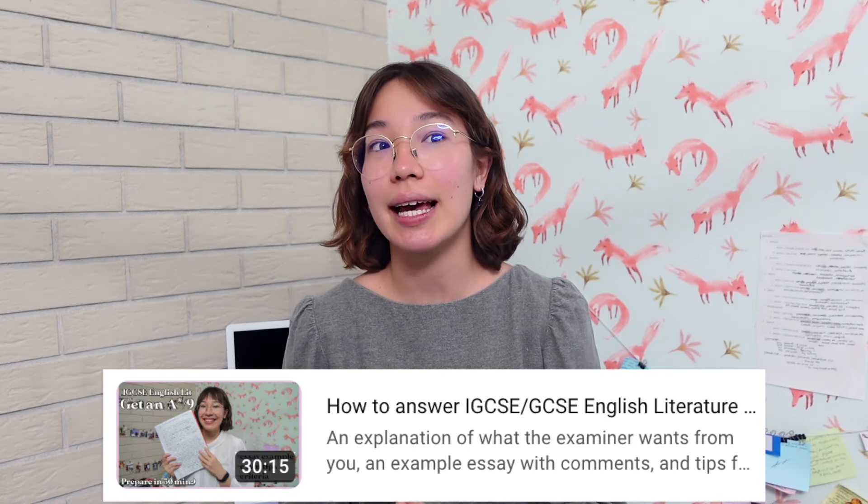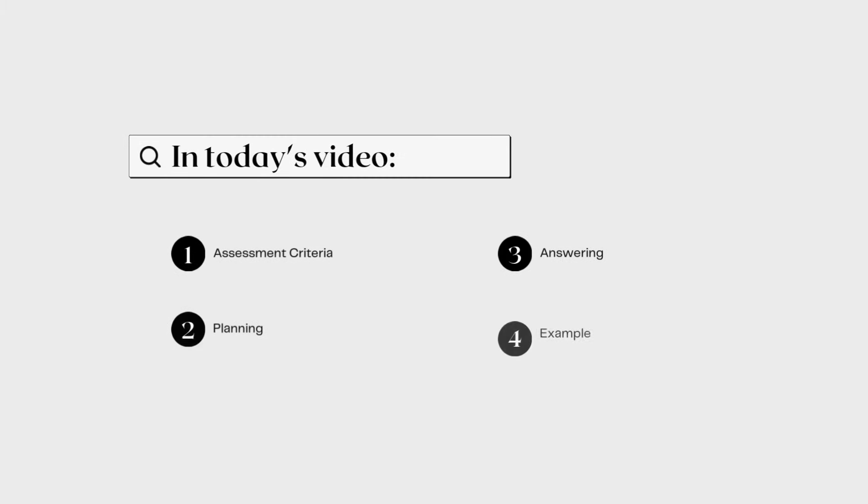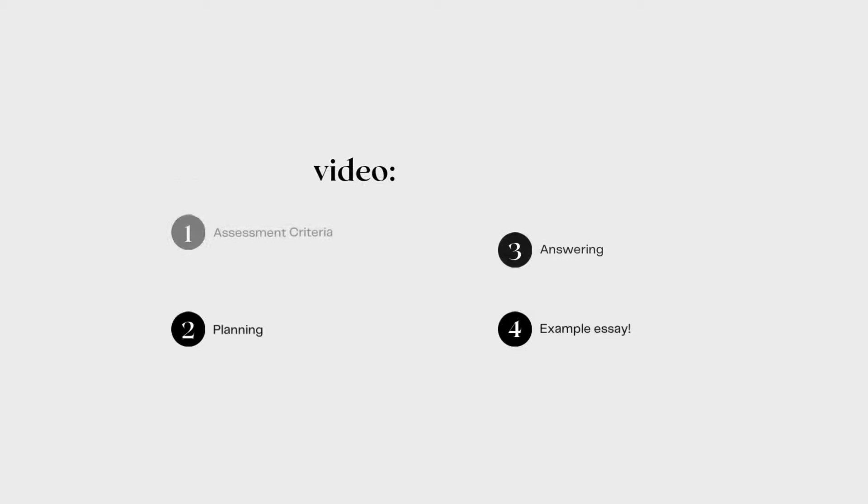Hi everyone and welcome or welcome back to Painless Pages. Today's video is one of the most requested videos on this channel — it's how to answer English literature A-level questions. I've already done a video on answering GCSE questions with an example of poetry, so today in my A-level video I want to focus on prose. This video is split into three main sections: assessment objectives, preparation, and actually writing the response.